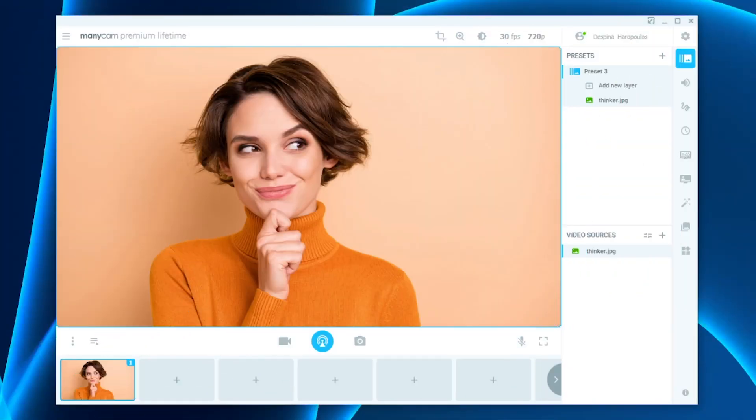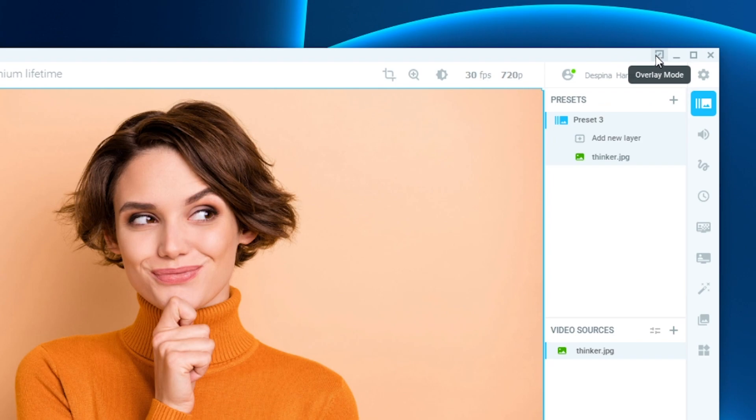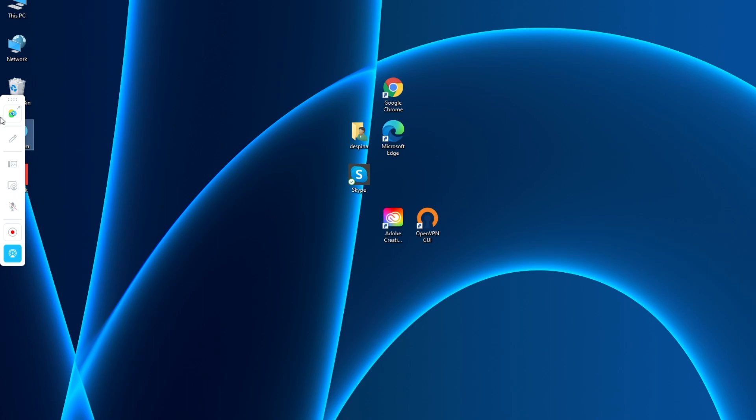First things first, we need to put ManicCam into overlay mode so that it appears on the right top hand side of the ManicCam screen, and then your menu list will appear on the left side, and then you turn on your drawing tool.